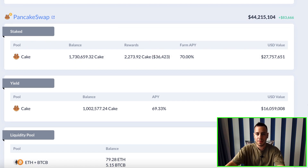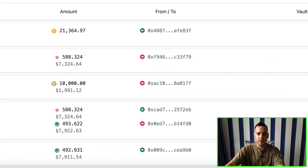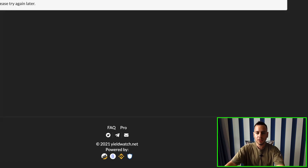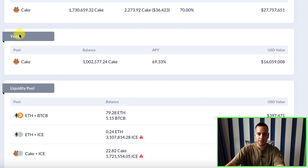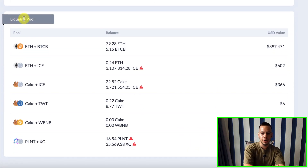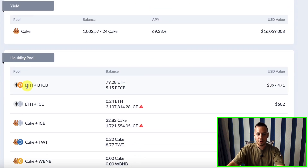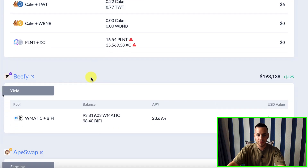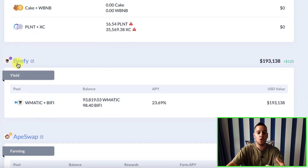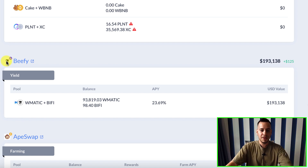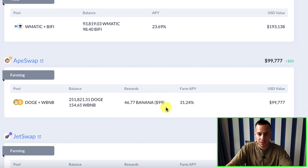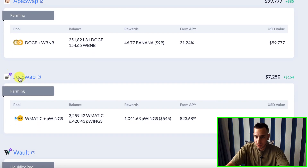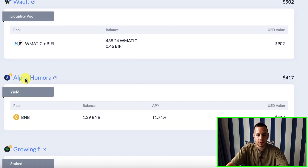Scrolling down, you can see the PancakeSwap summary on Binance Smart Chain with liquidity pools and farms. It shows the wallet provides liquidity for ETH and BTCB — around 79 ETH and 5 Bitcoins — equivalent to around $400K on PancakeSwap. It also shows funds on Beefy Finance on Polygon — you can see the small Beefy Finance icon and the Polygon blockchain indicator — around $200,000. There are also funds on ApeSwap, JetSwap, and Wault on Polygon.